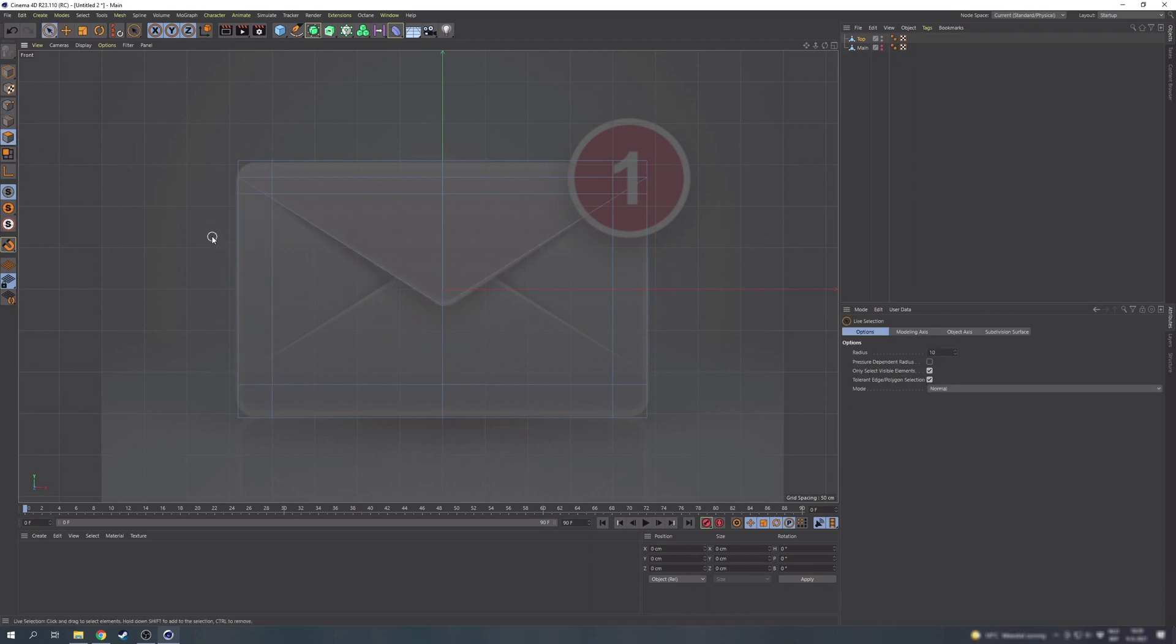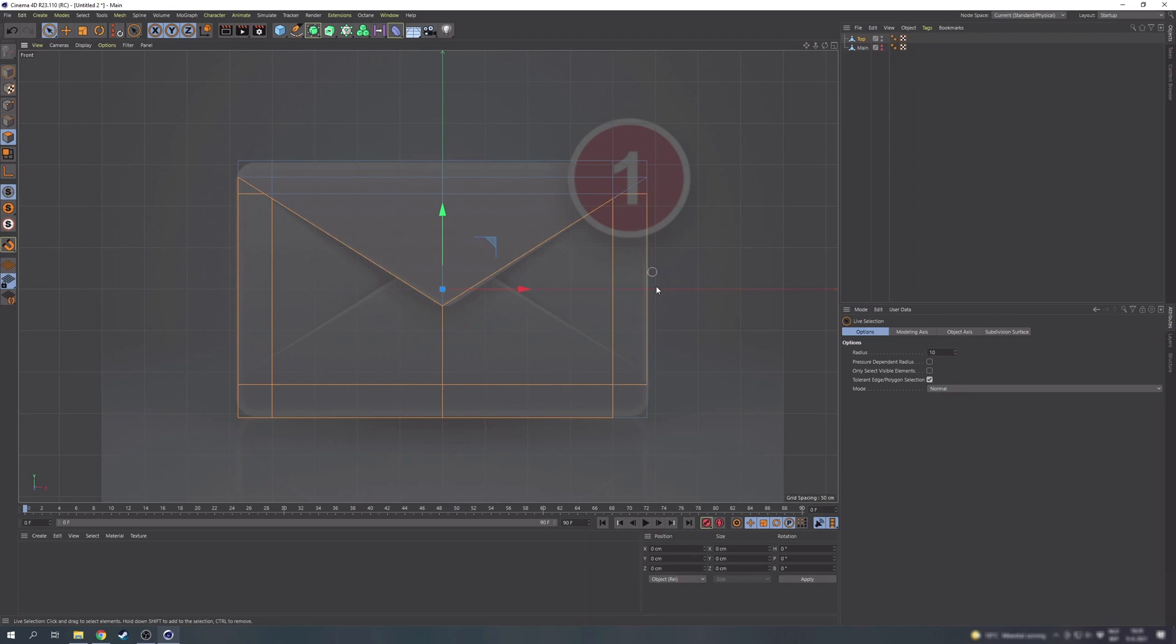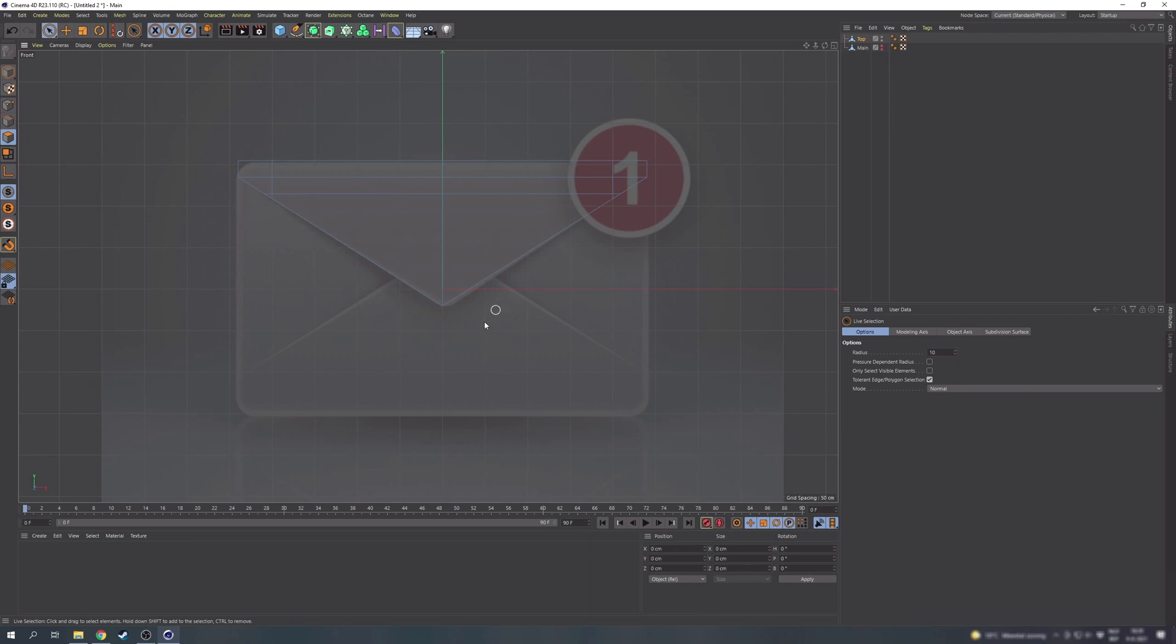Okay, now we can go in polygon mode and use the live selection tool with also the visible only option disabled so we can select all the polygons that are hidden. So we're going to select everything that's not the top triangle and you can delete these polygons now and make sure you didn't miss anything.